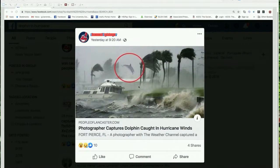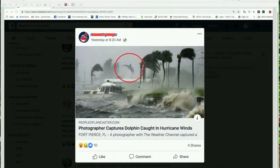Let's say a friend posts a story on Facebook about a dolphin being caught in the winds of the most recent hurricane. You immediately wonder: is this real news or is this a fake story? You don't want to be fooled — you can do the research yourself.